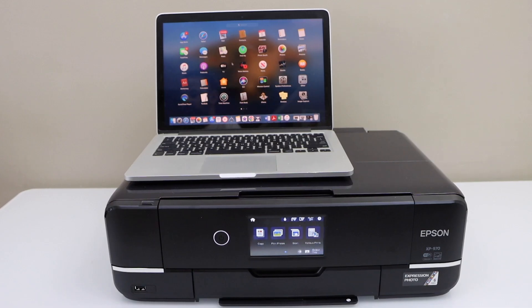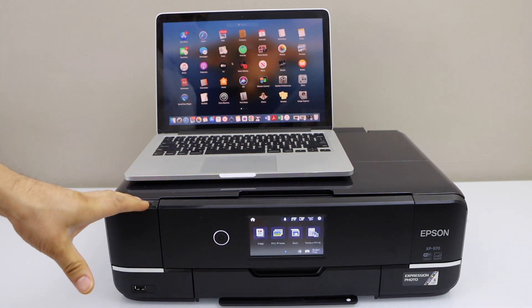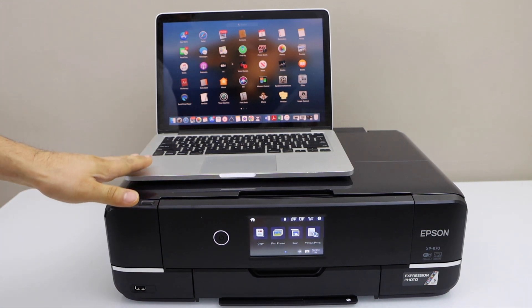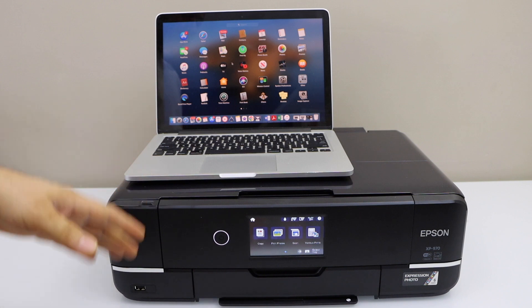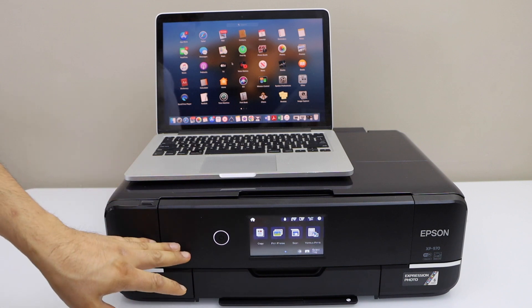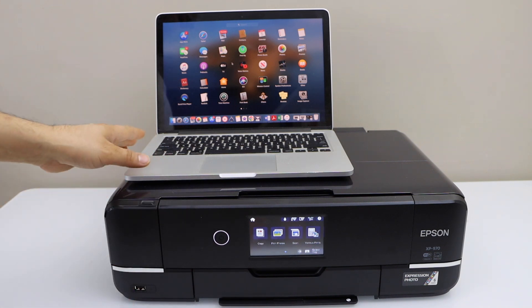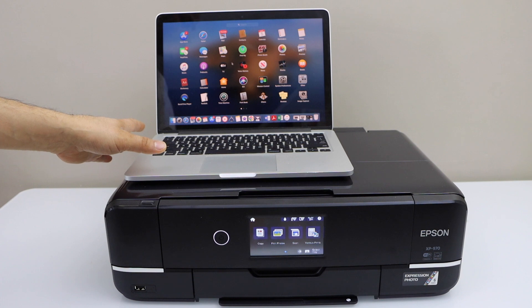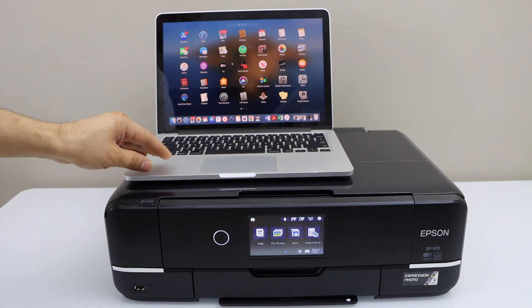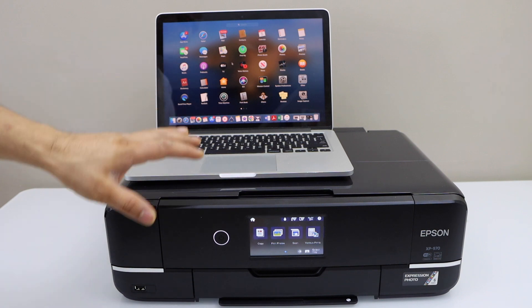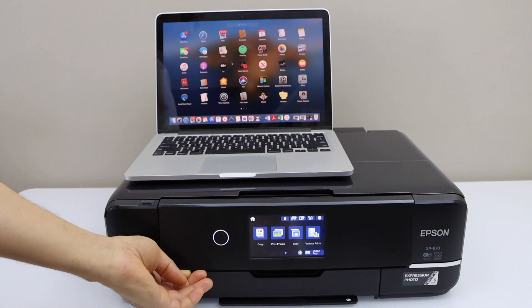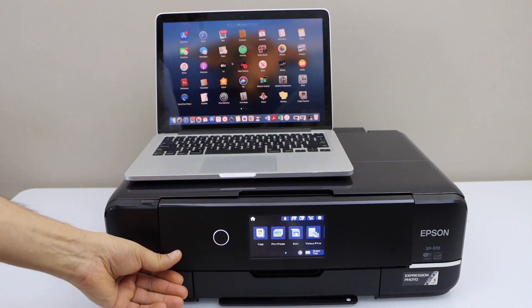In this video I'm going to show you how to set up your Epson XP970 printer with the MacBook. First we will connect this printer with the Wi-Fi network and then we will add this printer in a MacBook. We will also download the drivers from the Epson website.